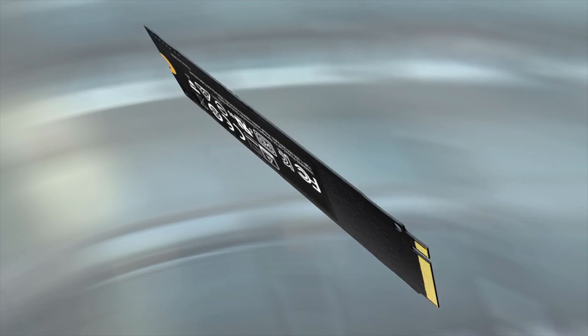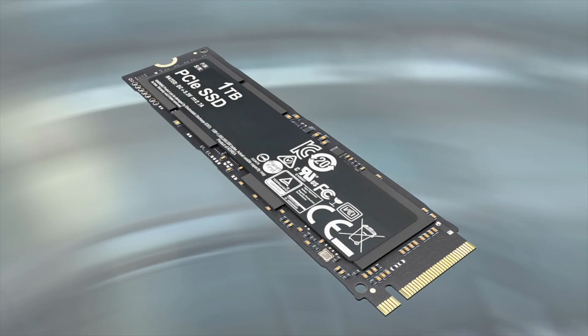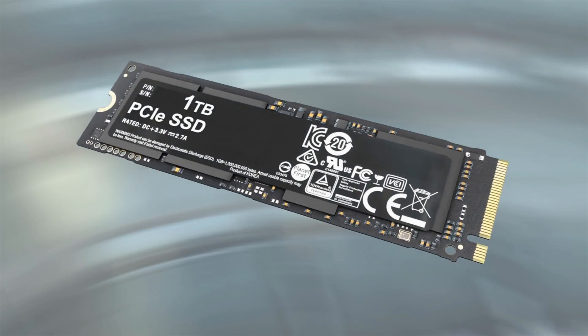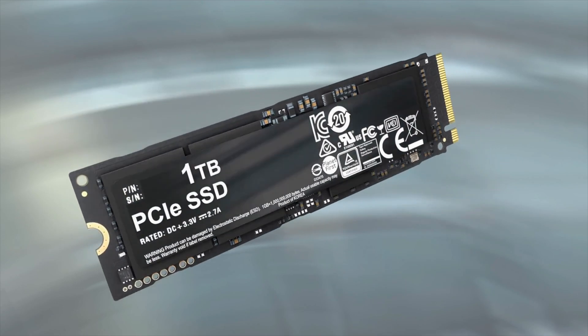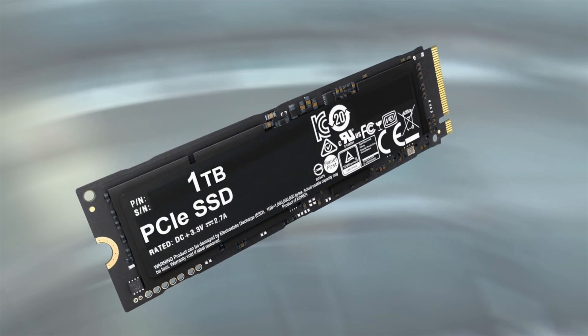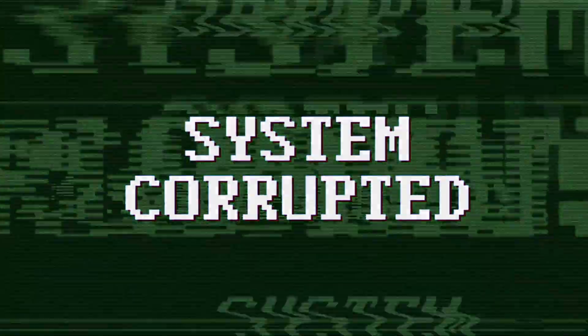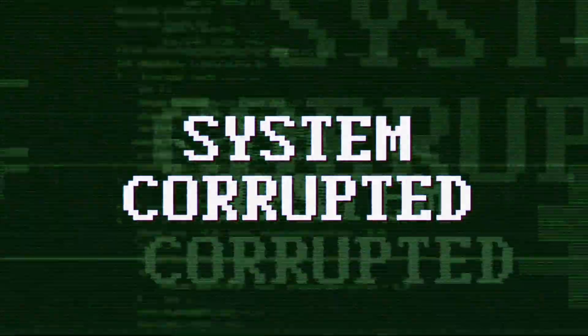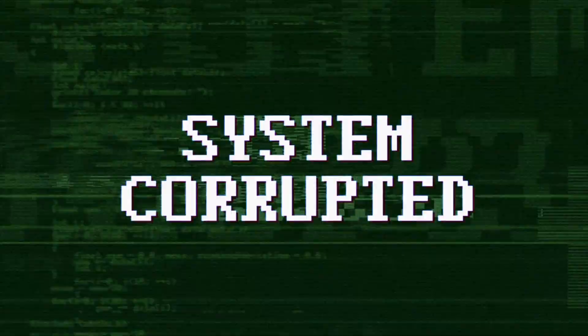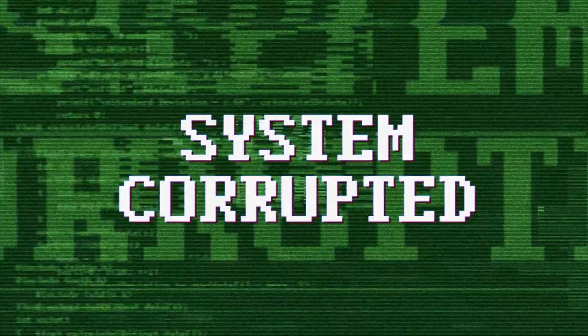An SSD drive is absolutely, positively, no-nonsense, NOT an archival storage medium.